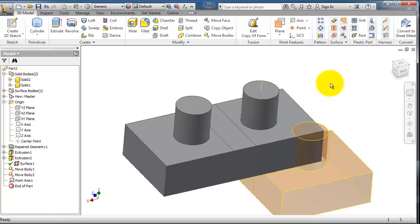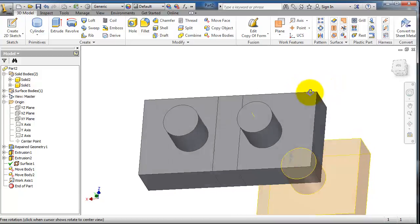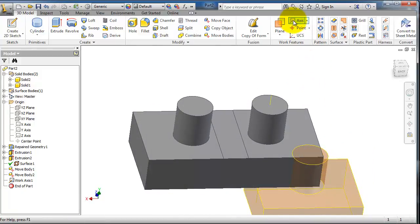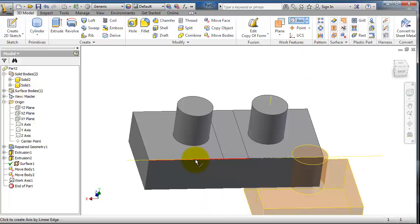And again this activates the default axis tool. And if you select that edge you are able to select or insert an axis on that edge.